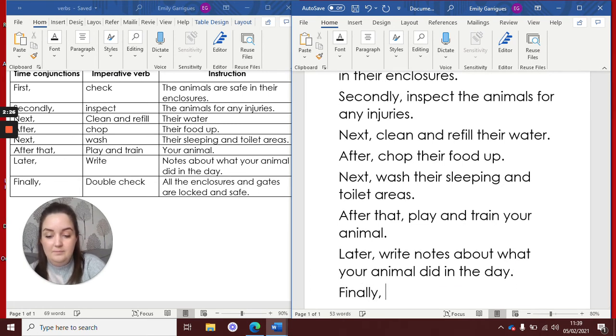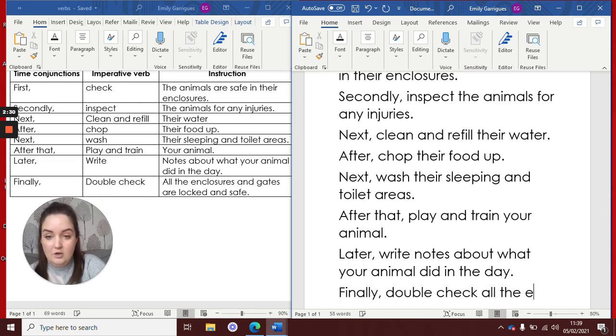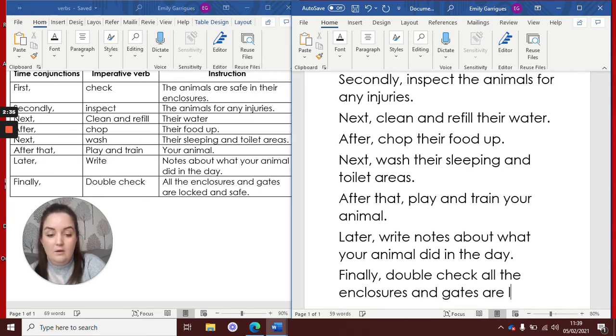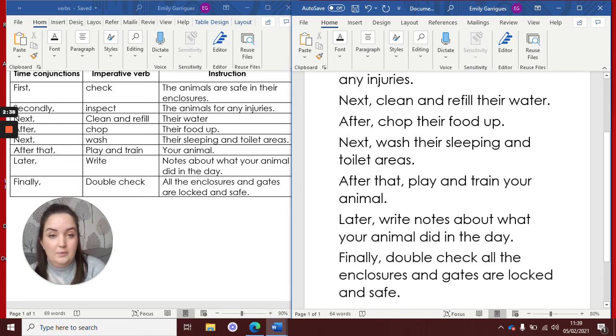finally, comma, double check all the enclosures and gates are locked and safe. Full stop.